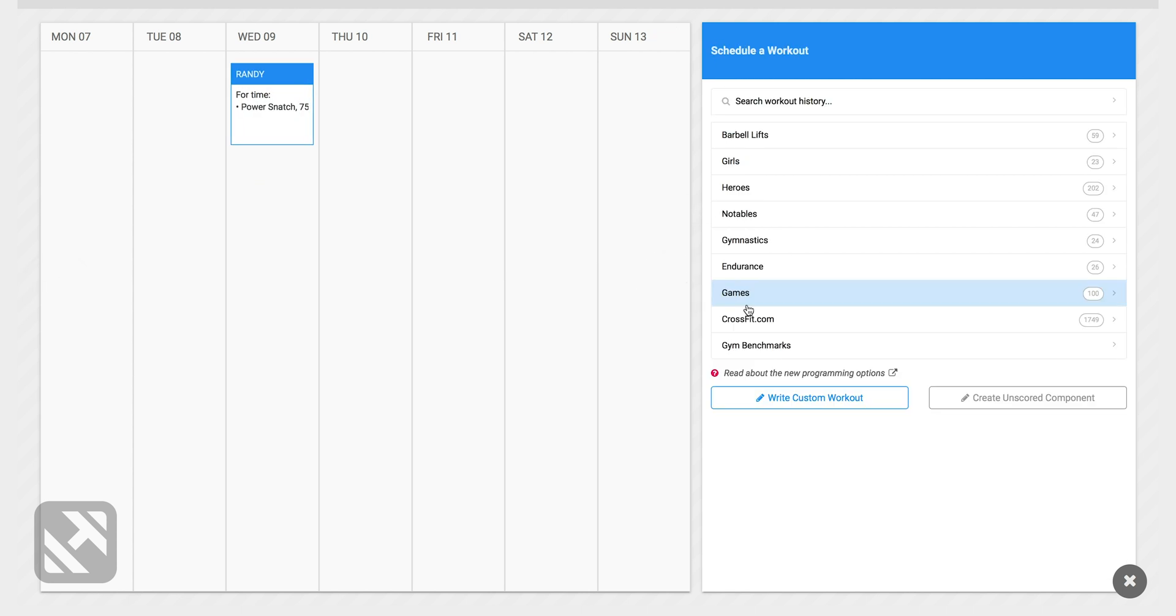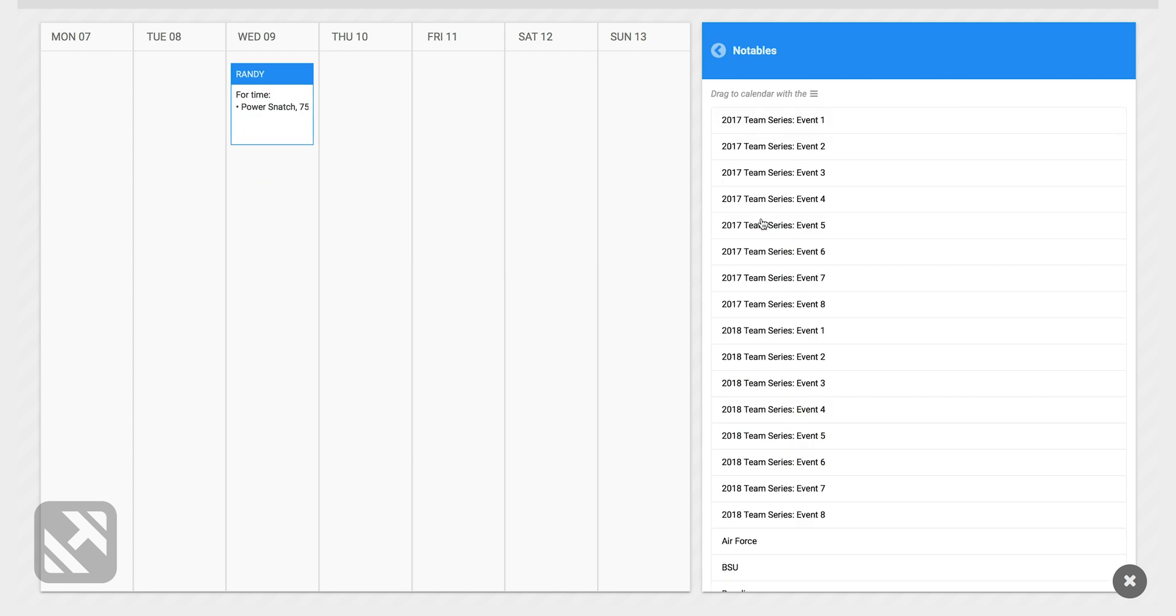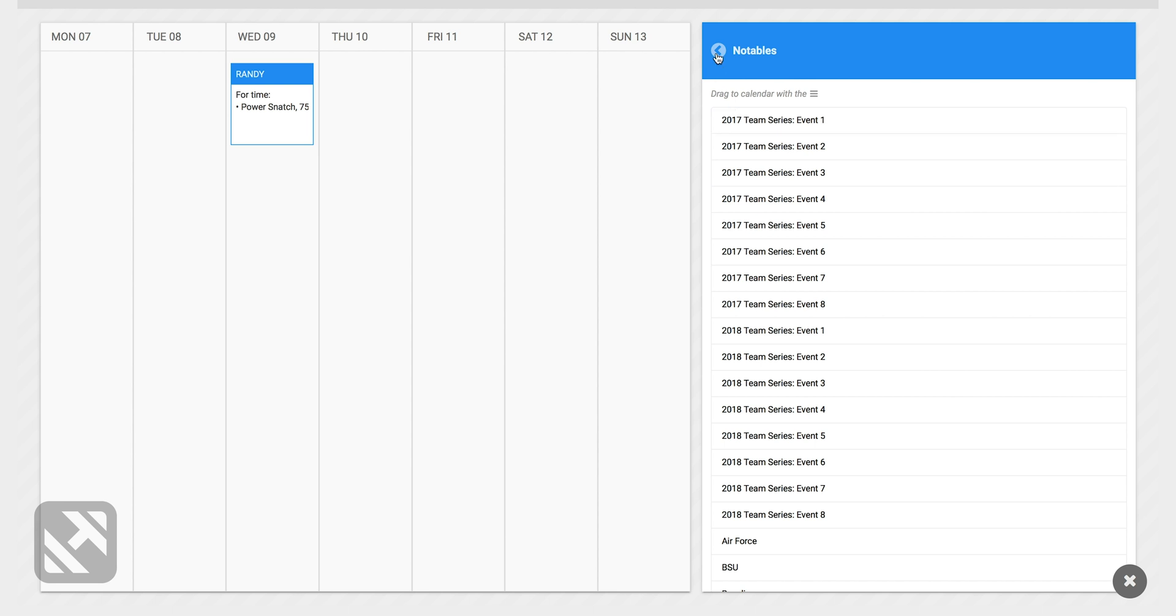I can also click into notables, which is other well-known workouts or workouts that are named. CrossFit.com workouts are also added here daily and you can even create custom gym benchmarks.